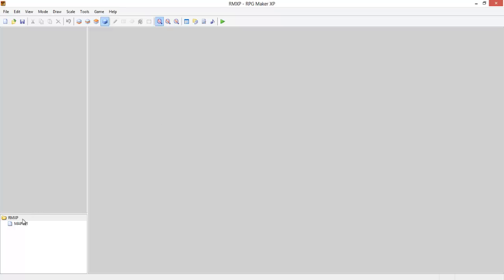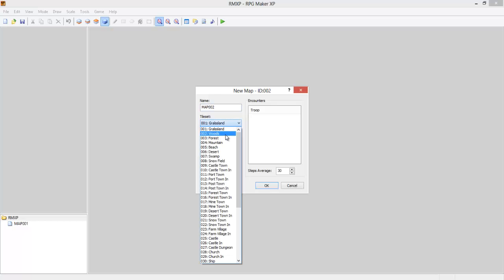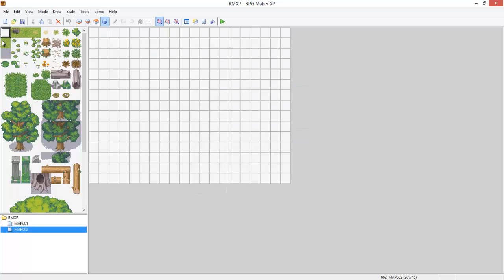Hey guys and welcome back to the RPG Maker XP tutorials. This one will be covering mapping. So let's make some woods. I'm going to start with a small map — the default size, which is 20 by 15. I'm not going to worry about the BGM because it's just going to be mapping.